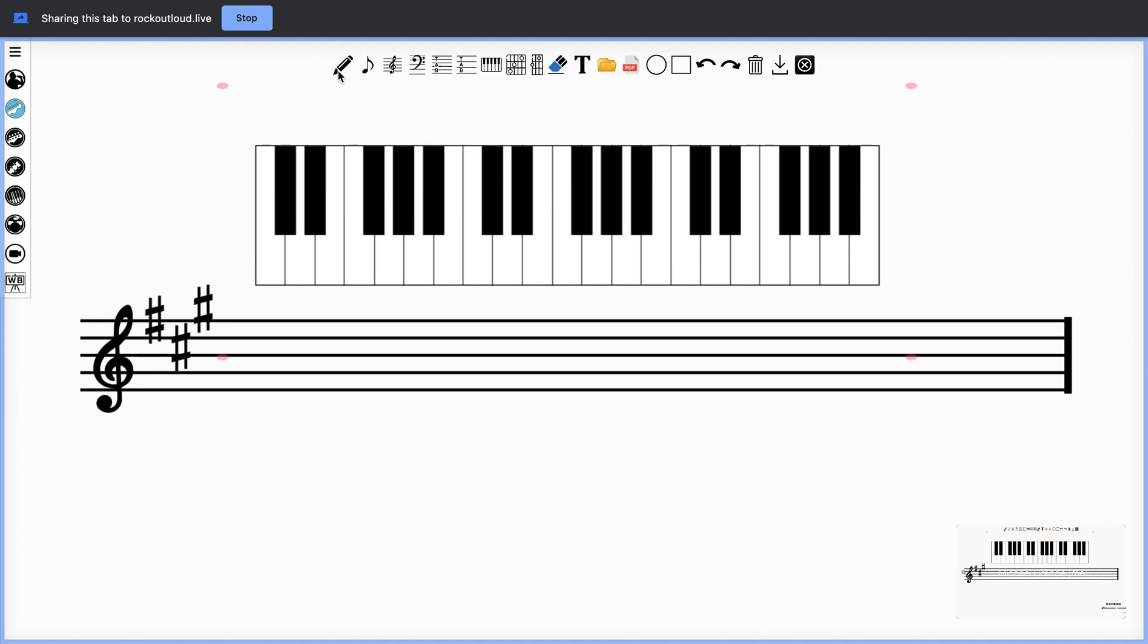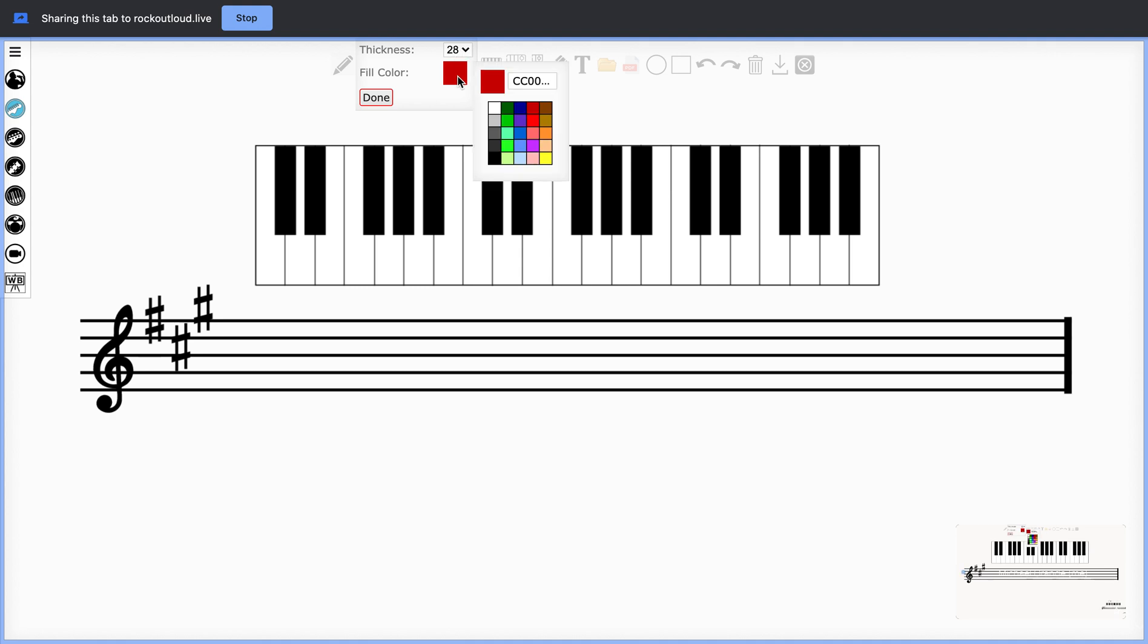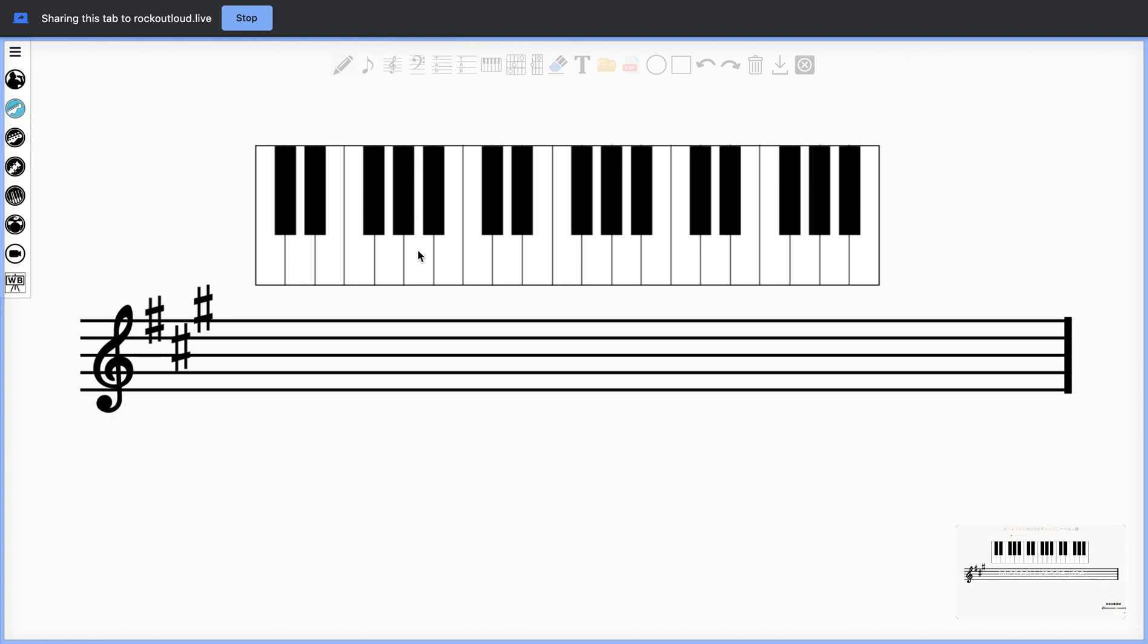You can select the pencil, and I like to select the thickness of about 28, and select the color red because red stands out. When I'm done, I'll hit the Done button. I can now notate everything inside this piano and teach an A major scale by simply placing dots on the piano keys.